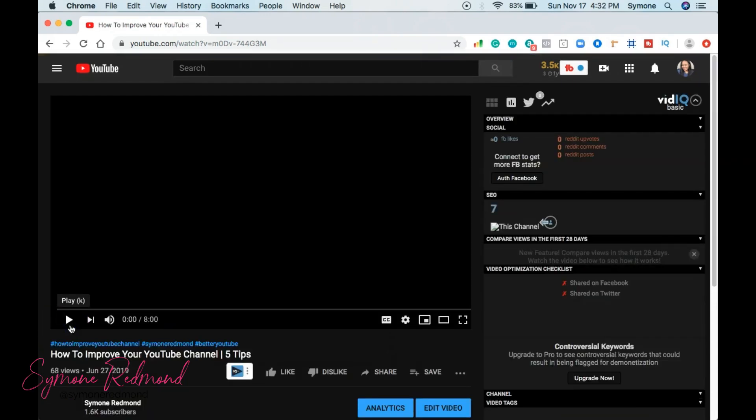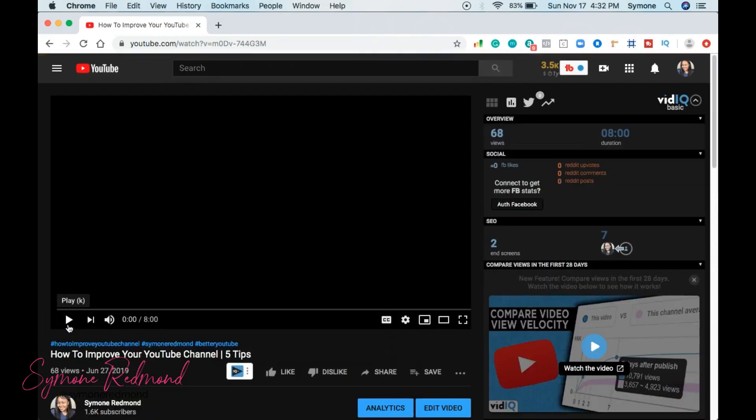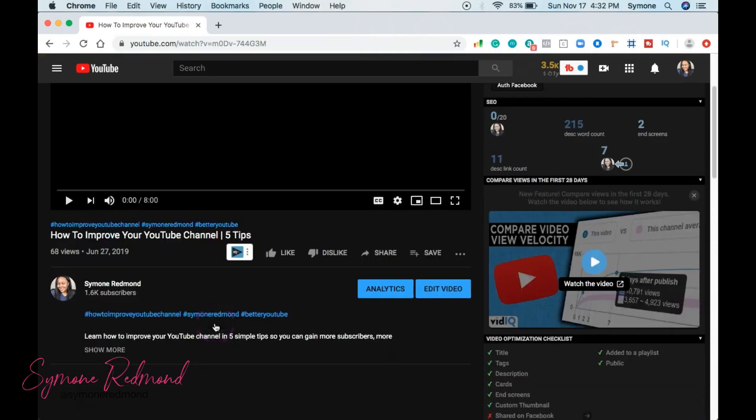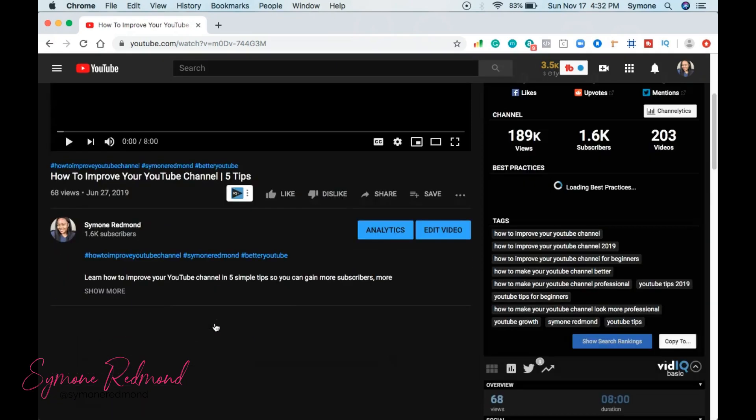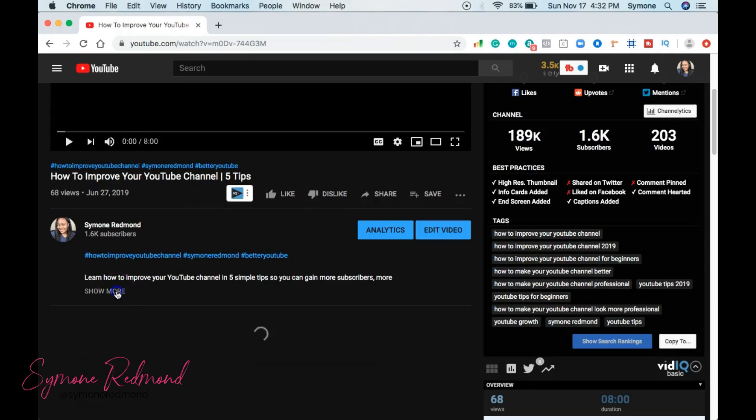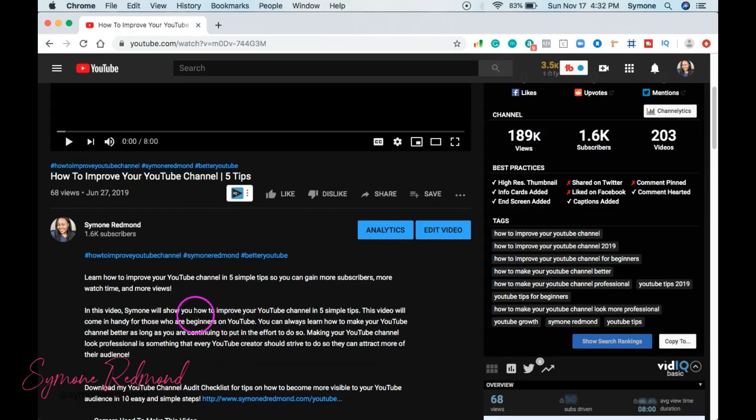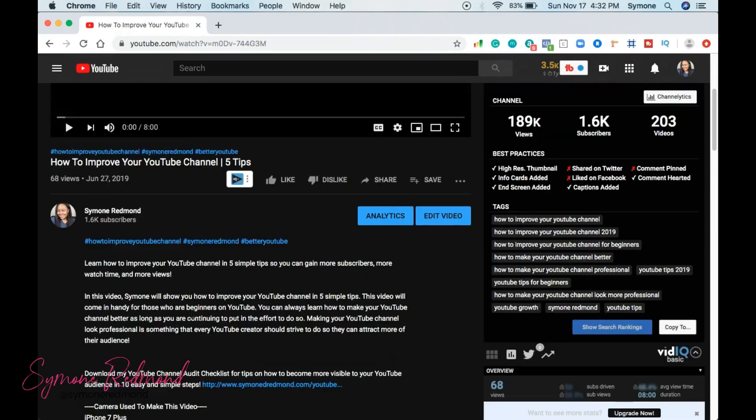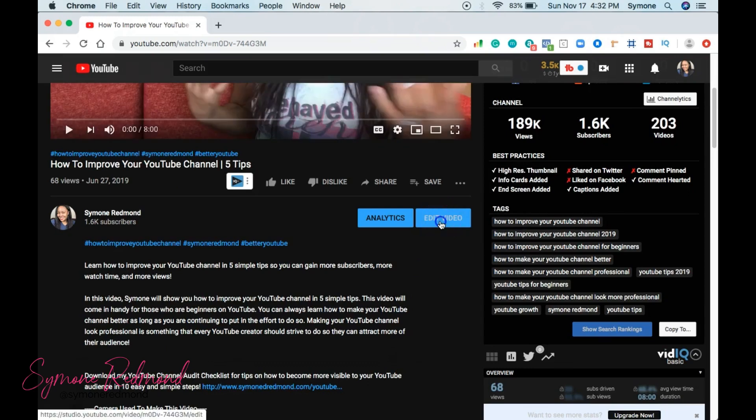I'm going to pause it. I definitely don't want it to play in the background. So what I'm going to do is that I don't have any timestamps here in the video at all. You see, I have this whole entire description. I don't have it. So I'm going to go here and go to edit video.